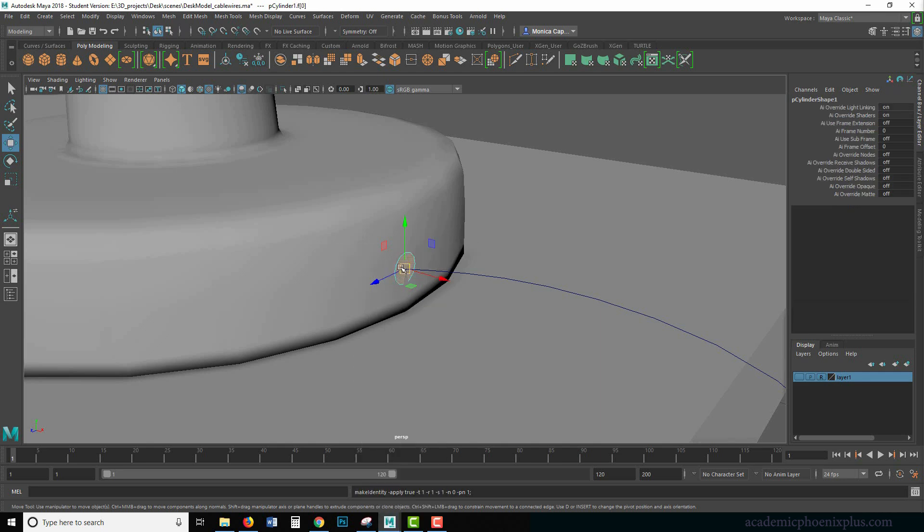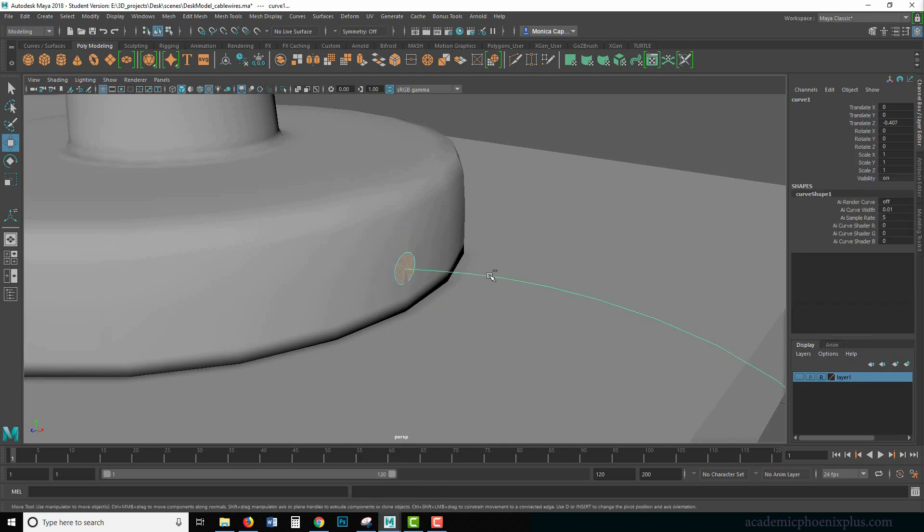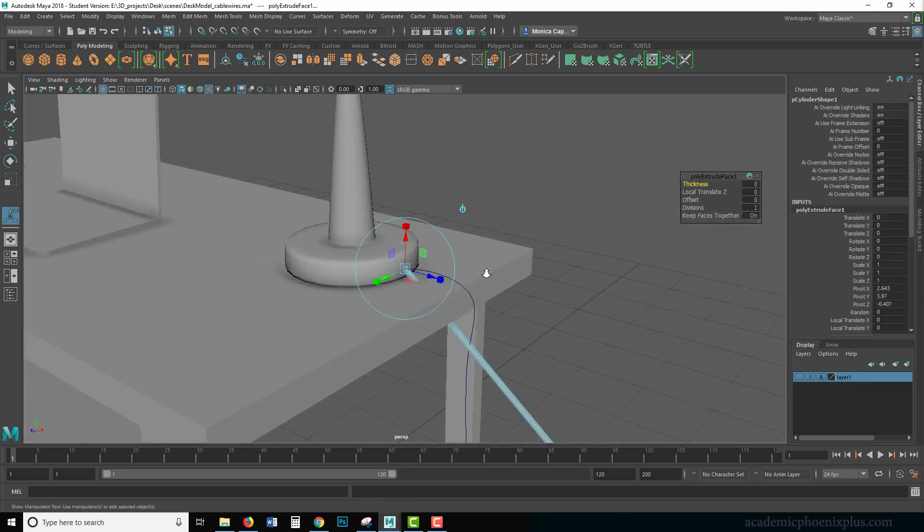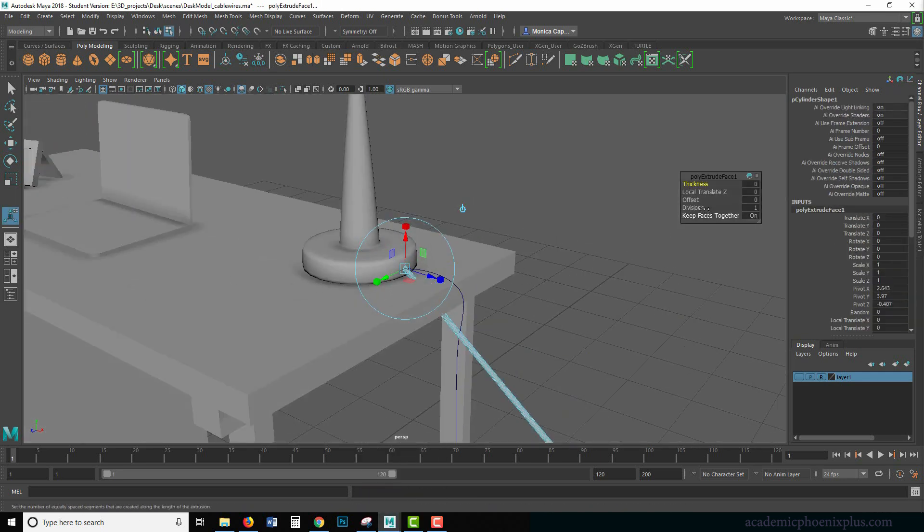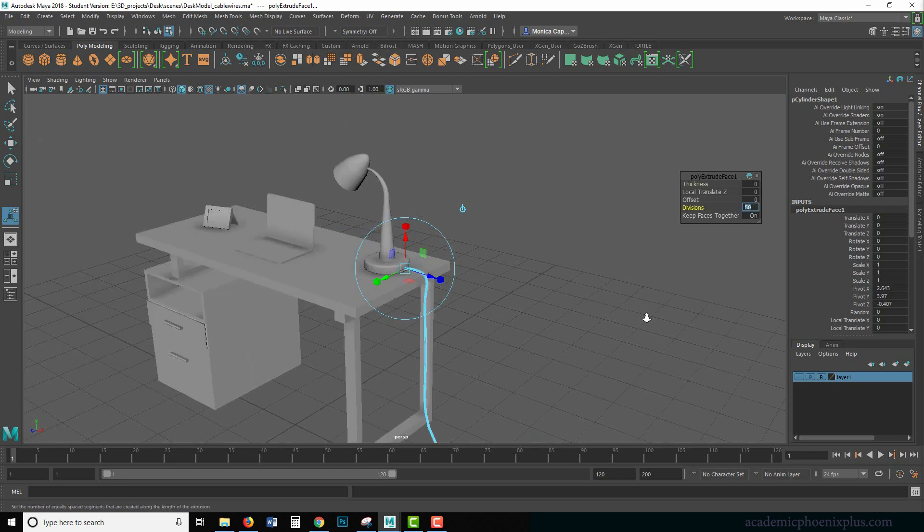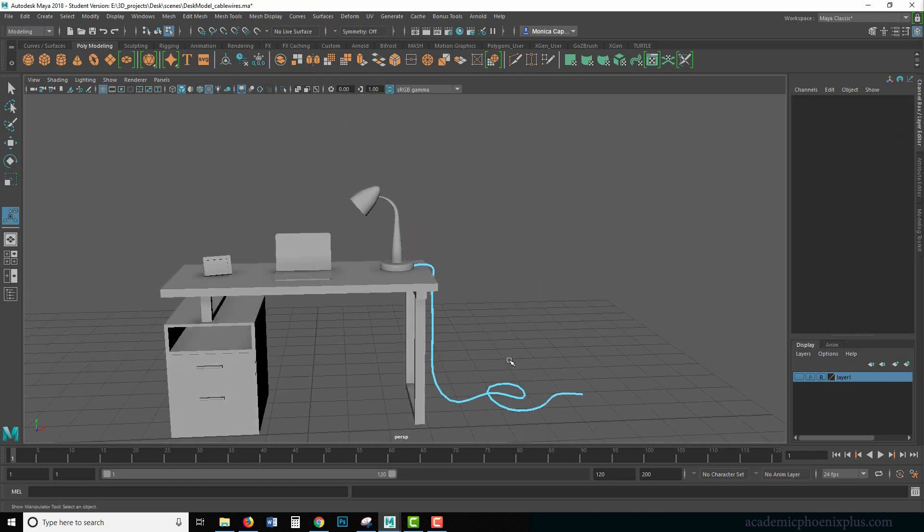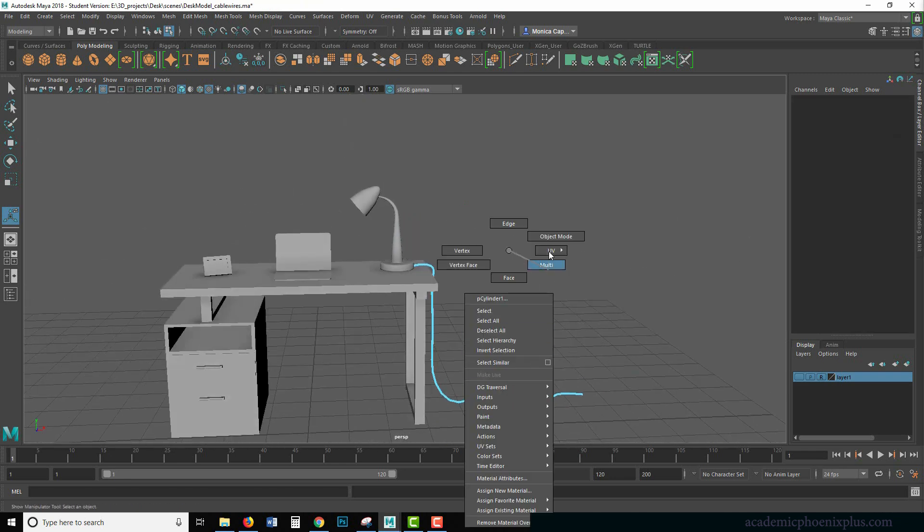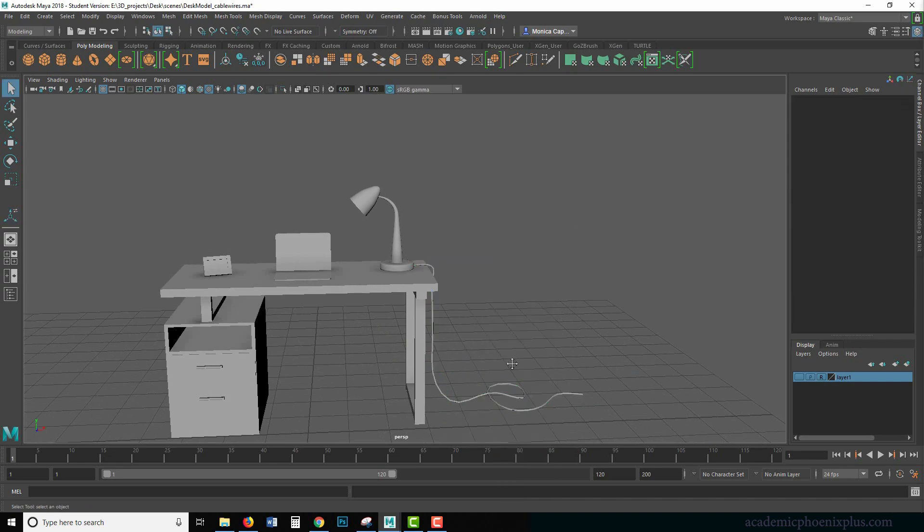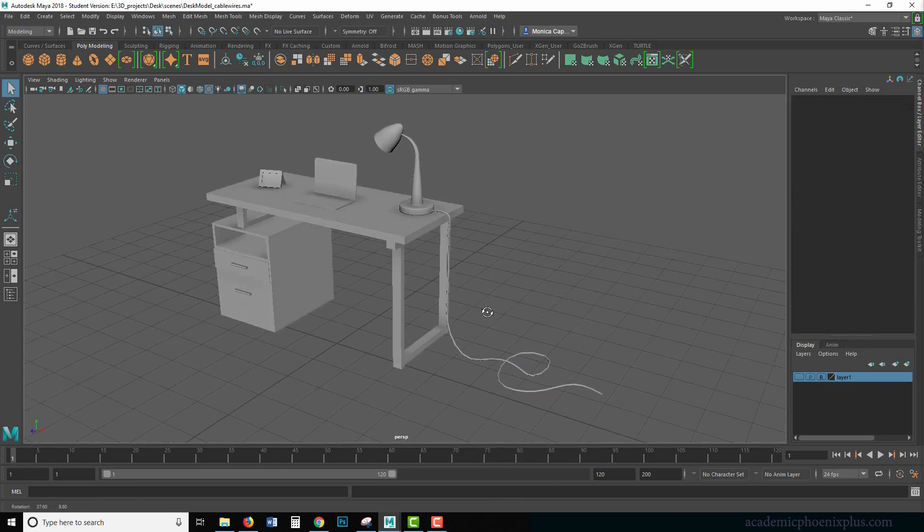Let's go to face. Select the face. Shift select this. Control E. There it is. Increase my divisions to about 50. And that's looking a lot nicer. It can probably still be a little thinner, but it definitely looks better.